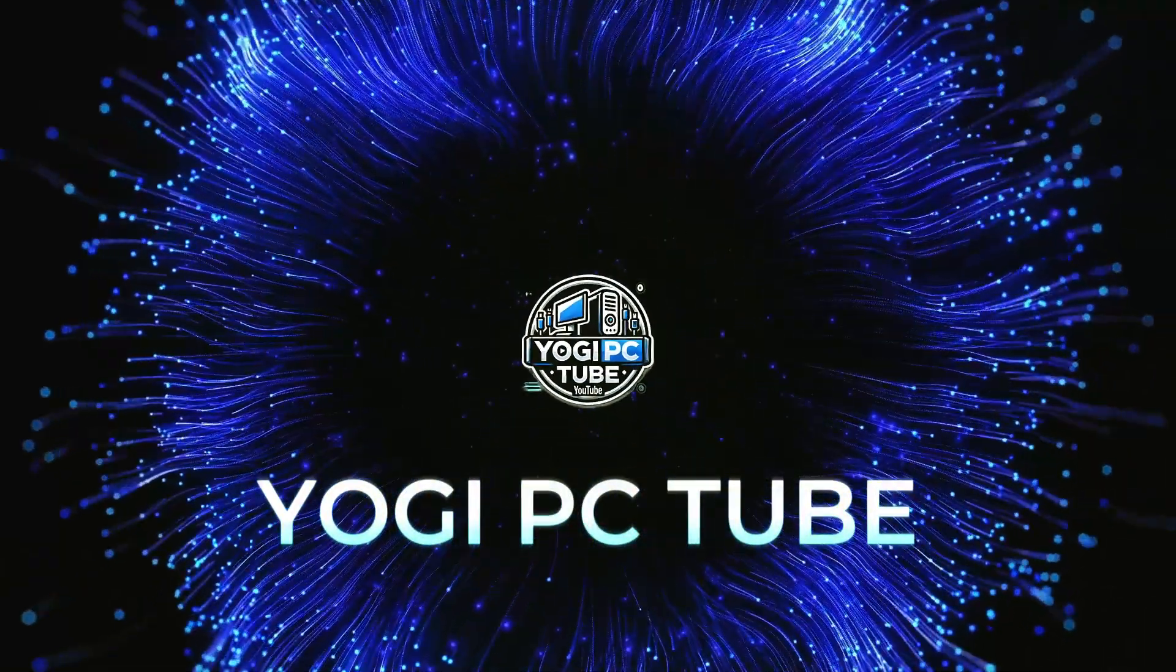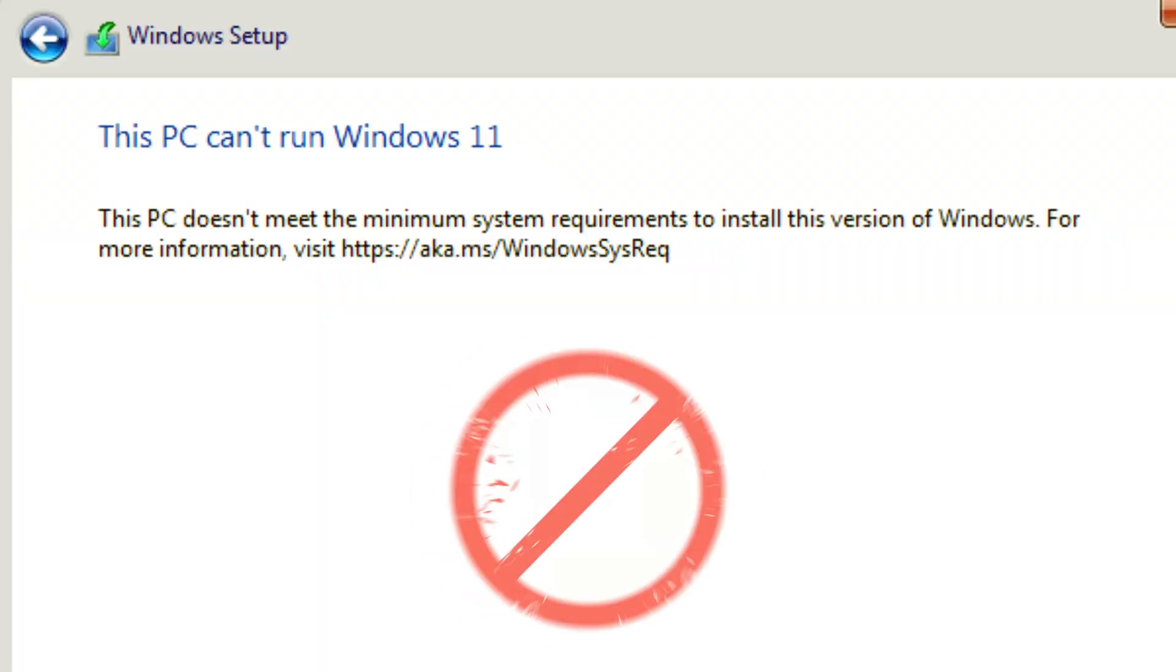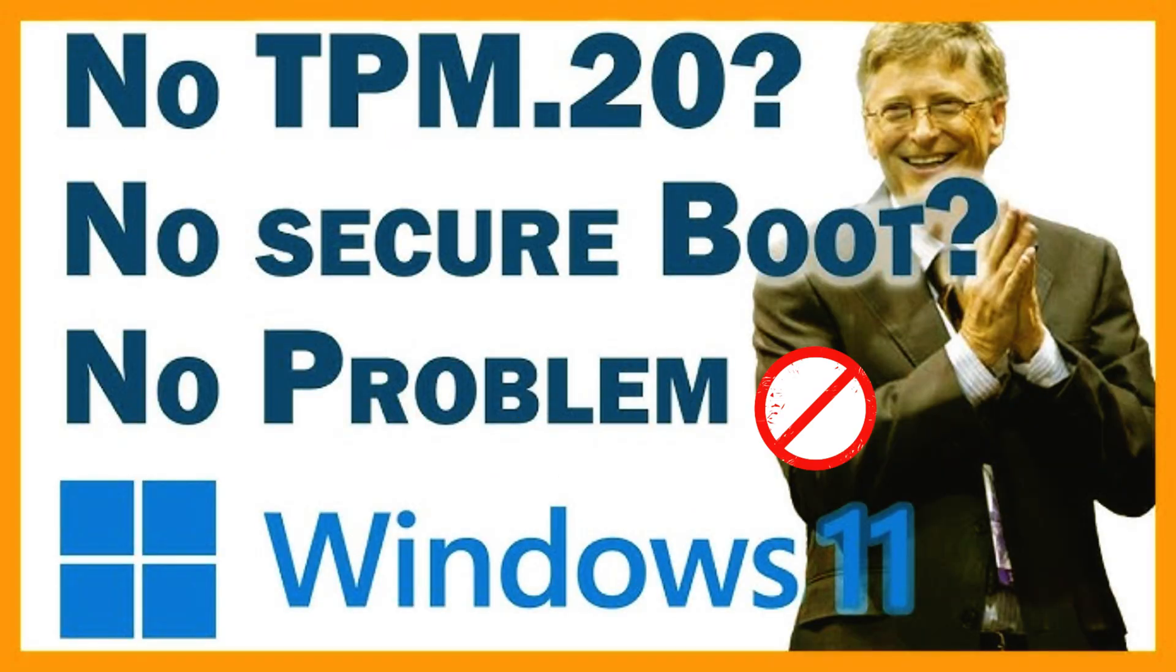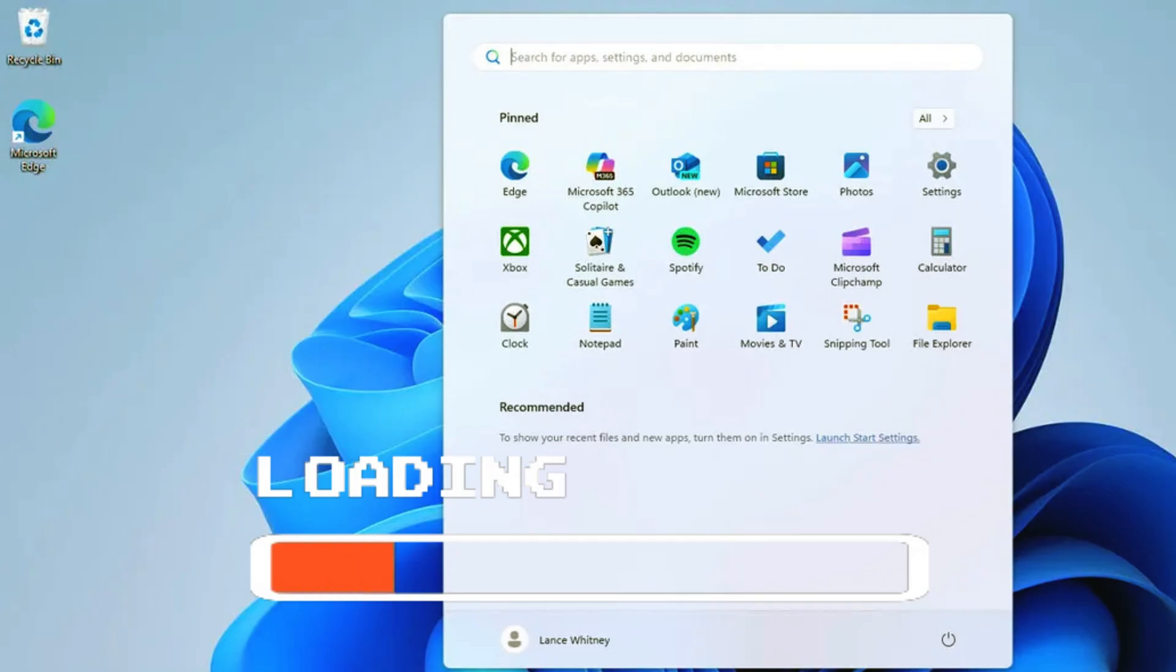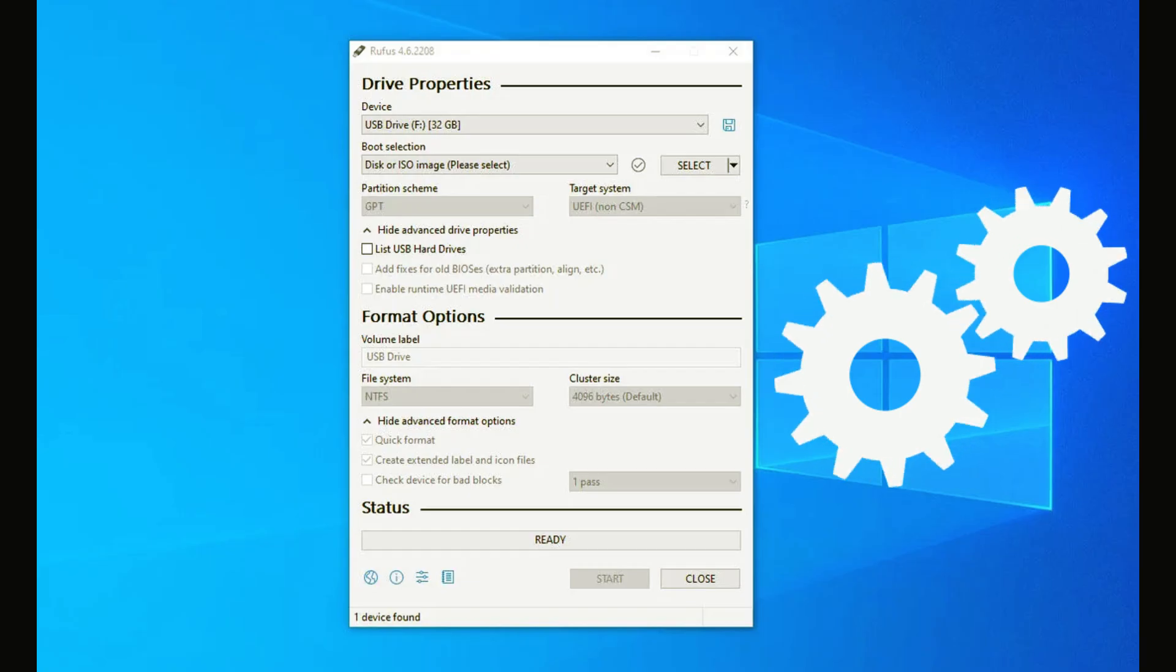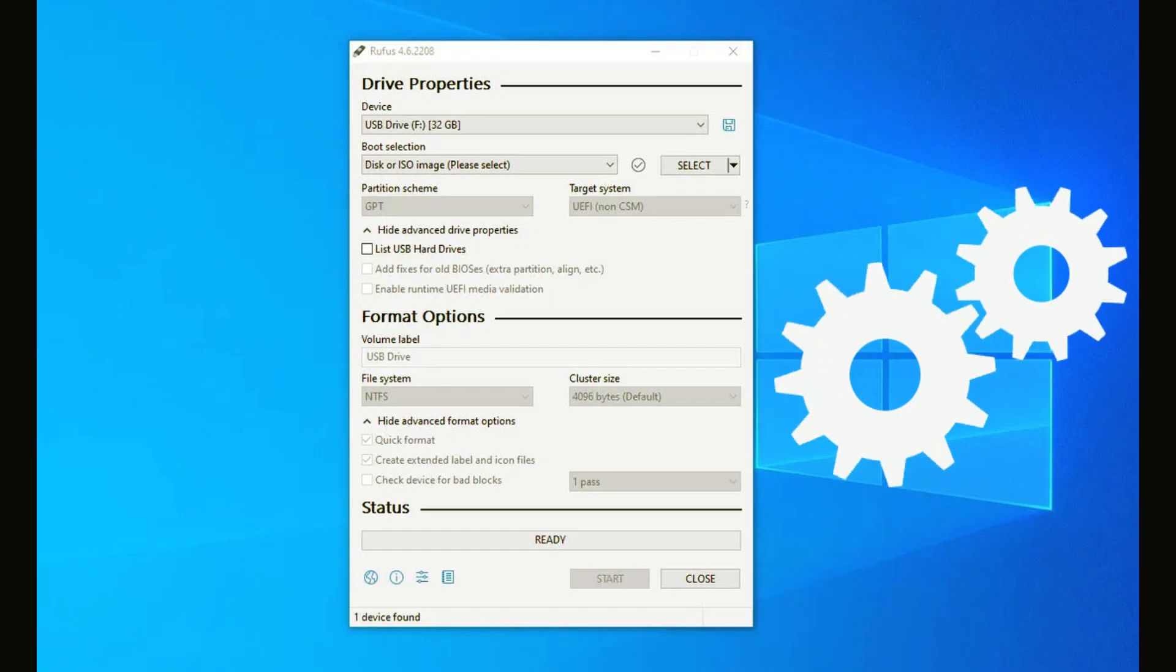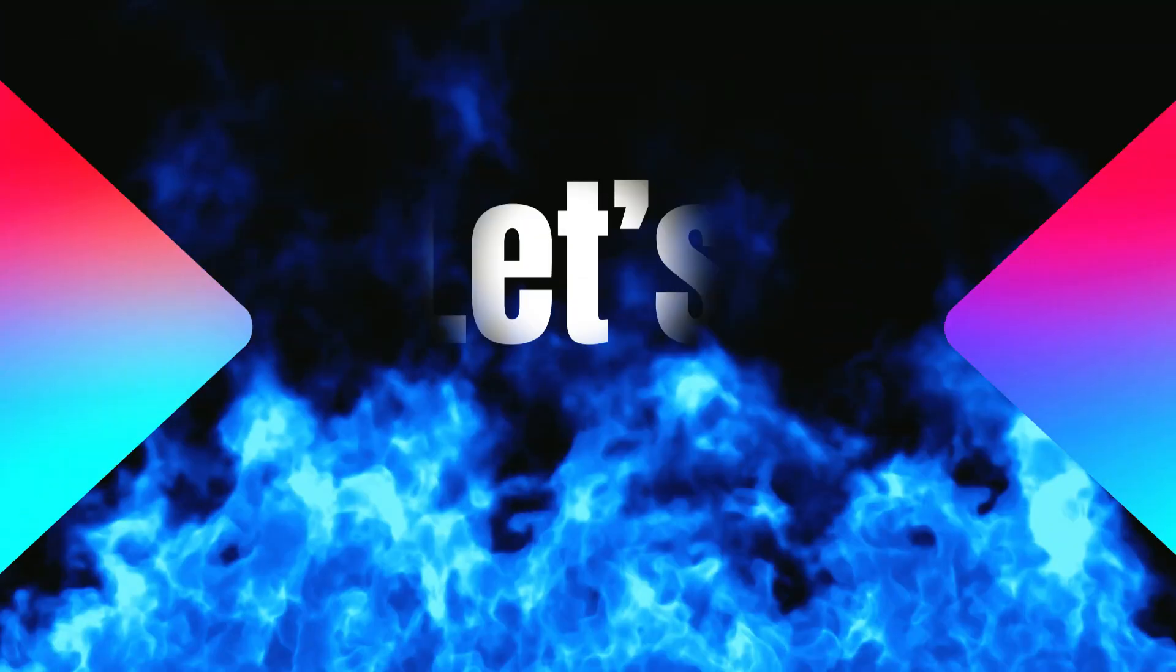Welcome back to Yogi PCTube. Got a PC that still says it can't run Windows 11? No TPM? No secure boot? No problem. Today, I'll show you how to install Windows 11 on unsupported hardware using Rufus, a free, powerful tool that completely bypasses Microsoft's restrictions. Let's jump right into it.